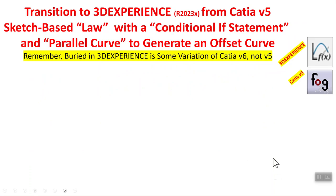Hello folks, this is another video in the series that I am preparing for people who want to transition from CATIA V5 to 3DEXPERIENCE release 2023X.